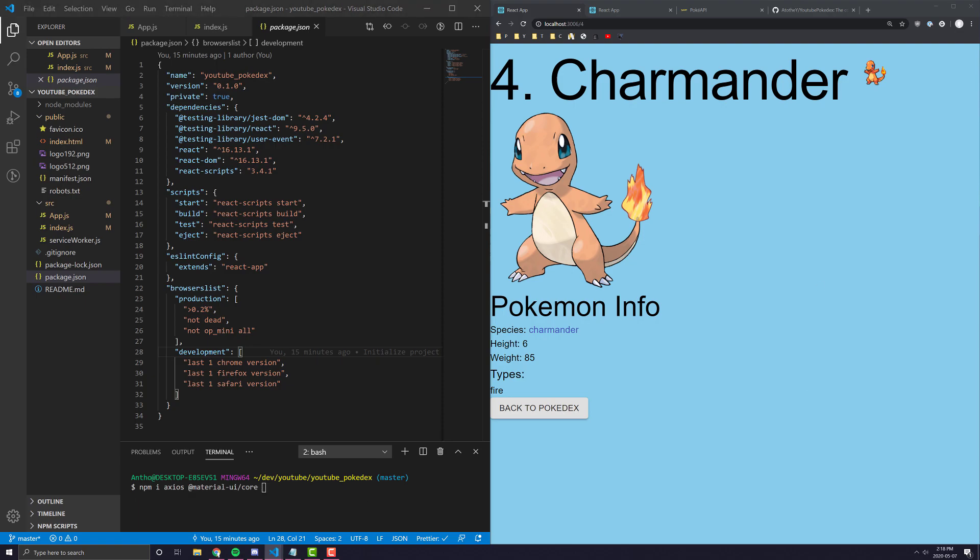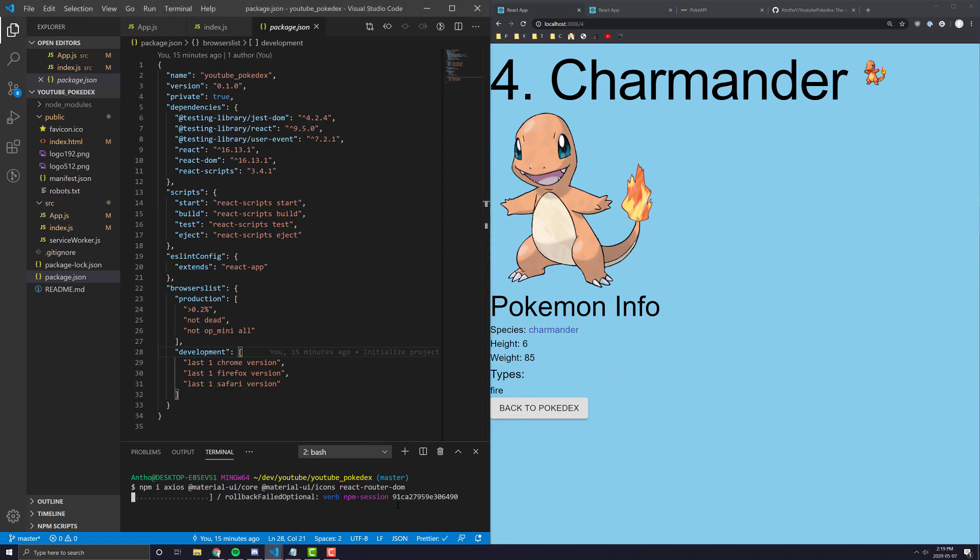We're going to need Material UI slash core. We're going to need Material UI icons. We're going to need React Router DOM, and I think that is it. So, you can type all of those in in one line, and it will pretty much go ahead and install.